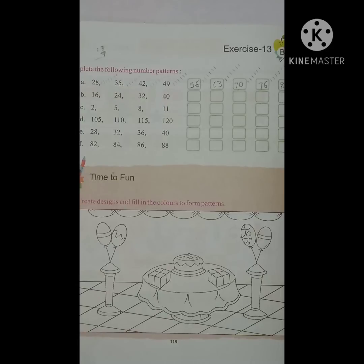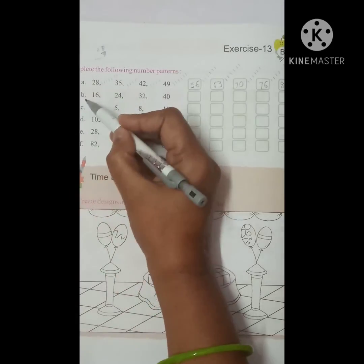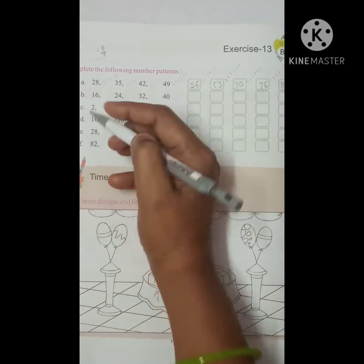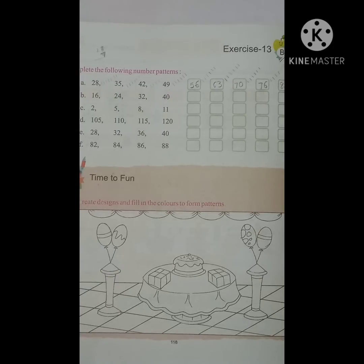Now, what do you have to do? You have to solve the given assignment very well and submit it to me on time. You have to do your assignment in your test book only. All the best, students, for your given assignment.